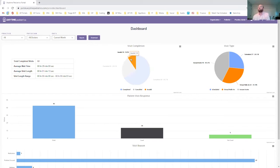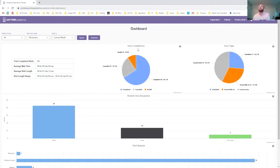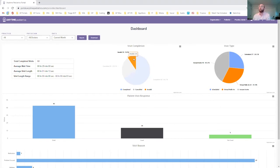If you scroll over to the right here, you can see the visit completion and visit type pie charts, which will give you a breakdown with the number, the numerical value, and a percentage breakdown.